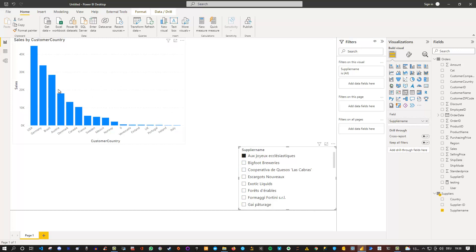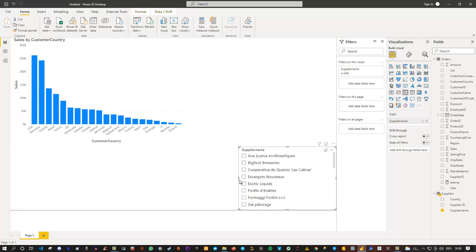However, if I deselect my supplier name, so I have selected nothing, then I can see all the data. Selecting everything and selecting nothing is exactly the same behavior in Power BI. That's the default.